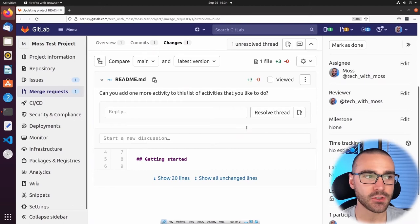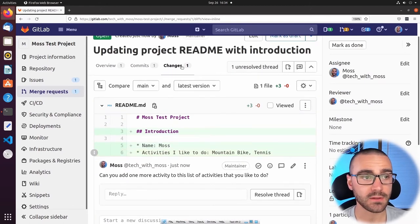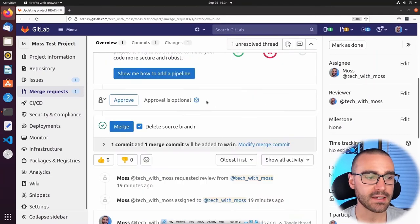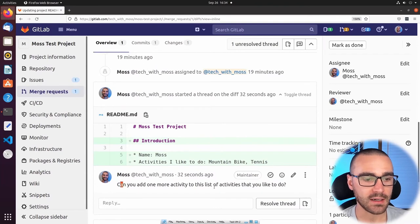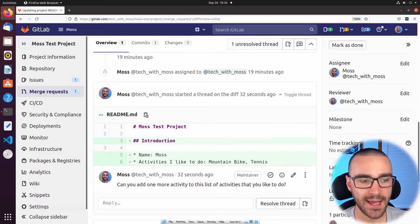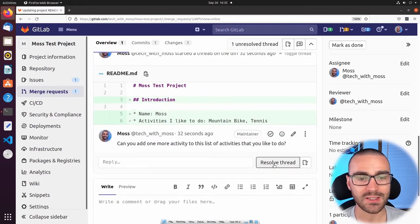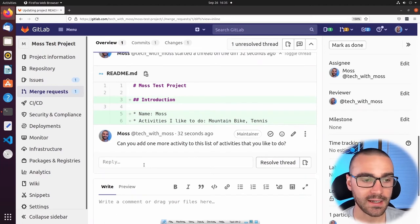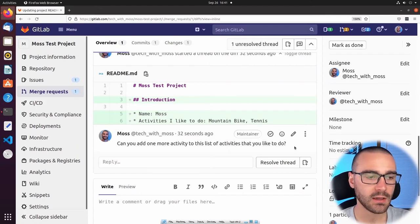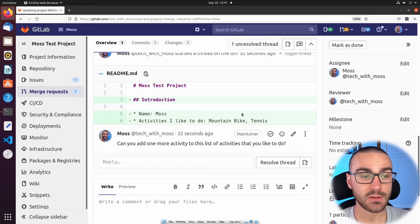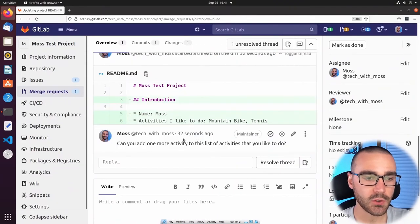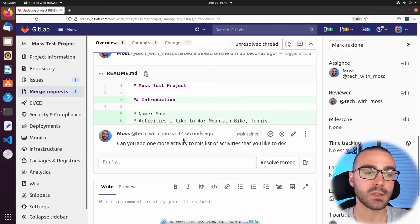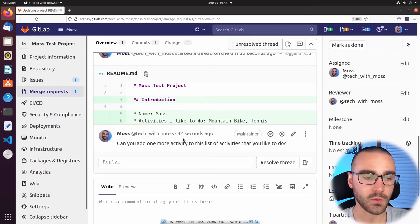Now that the review has been submitted, I can see it not only in the Changes tab diff, but also in the Overview tab as part of the activity. If I scroll down I can see that I started a thread on the diff and can see the comment I added. Since I requested changes, as the creator of the merge request I should make those changes. When I've done so, I would select Resolve Thread to indicate to the reviewer that I made those changes. So I'm going to go ahead and make the requested changes to the readme file locally, and when we push them, since a merge request already exists for this branch, those changes will be automatically associated with the open merge request.